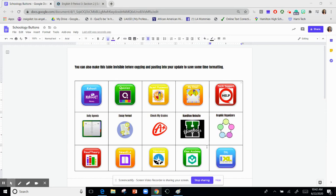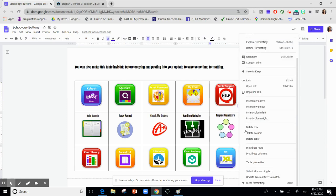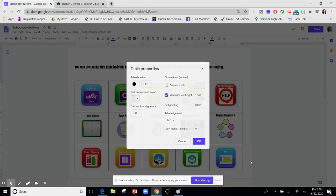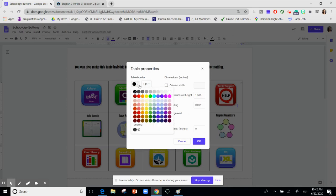The next step would be to get rid of this chart. And what you would do is you would right-click inside of the chart, and you would select table properties, and you would just change this color to white.